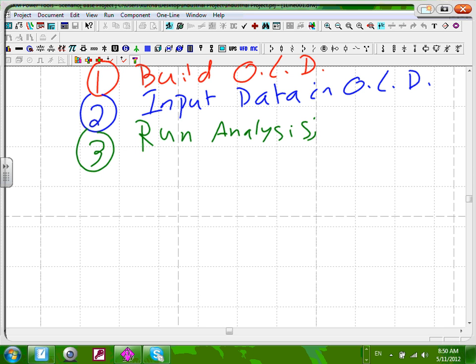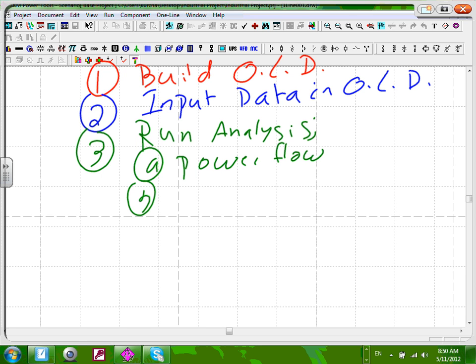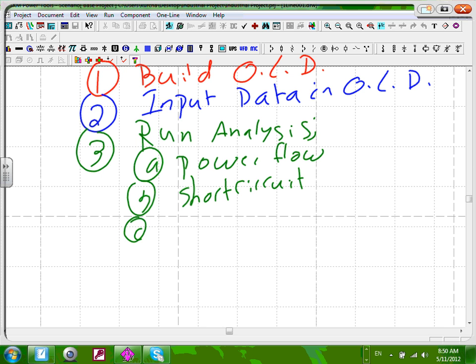Here's the analysis we're going to run. We can run a lot of analysis. A) We're going to run power flow. B) We're going to run short circuit — you're familiar with short circuit: three-phase, single-phase. C) We're going to do overcurrent protection coordination. The first two steps are really building the system. Step three is just pushing a button — done.